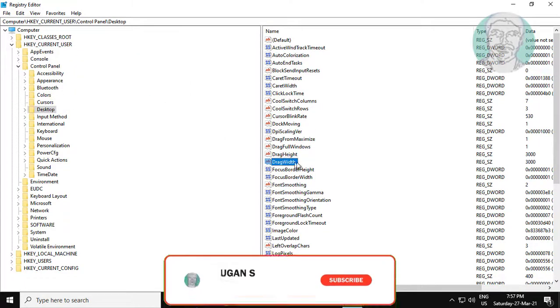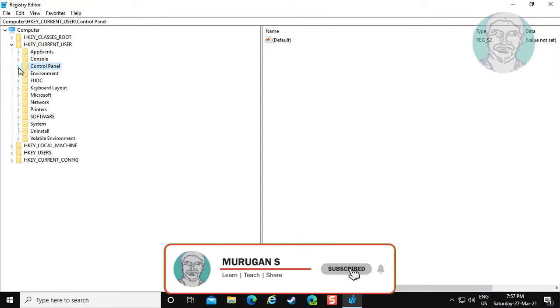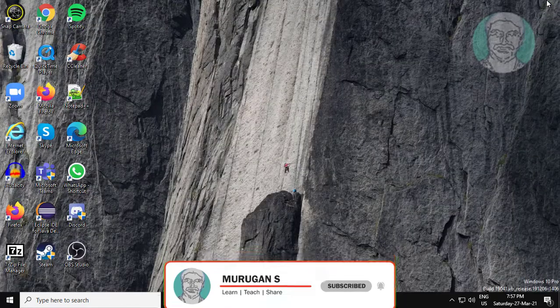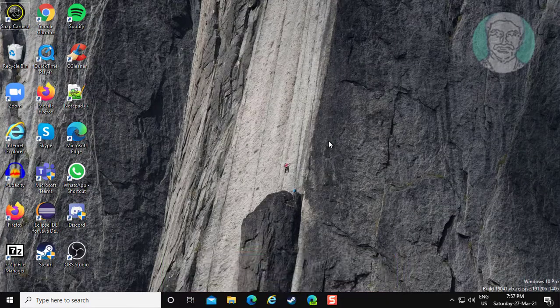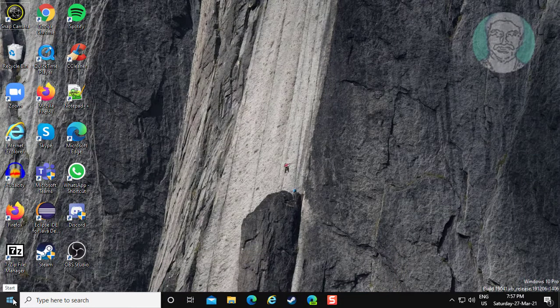Close and exit registry editor. Restart computer.